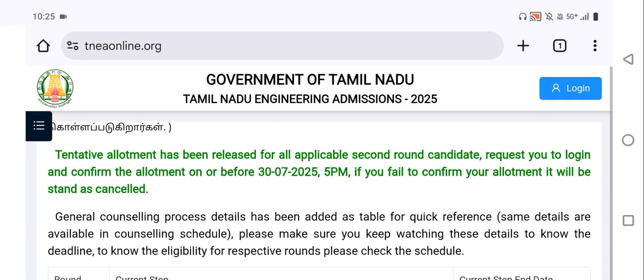After scrolling up, we can see a notice: tentative allotment has been released for all applicable second round candidates. You are requested to login and confirm the allotment on or before 30th July 2025 by 5 PM.